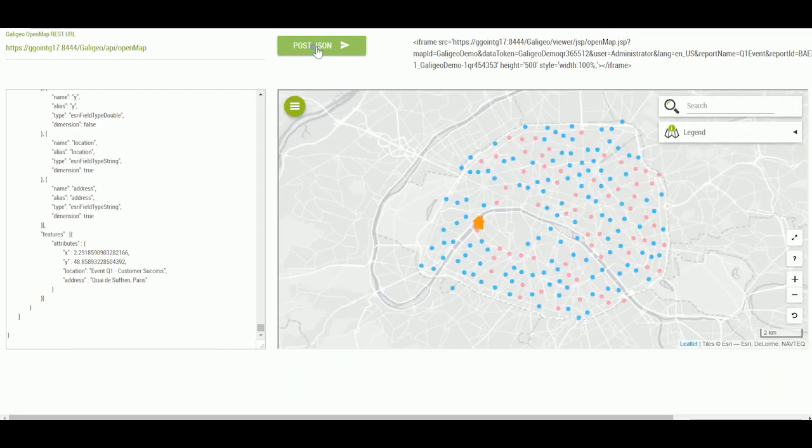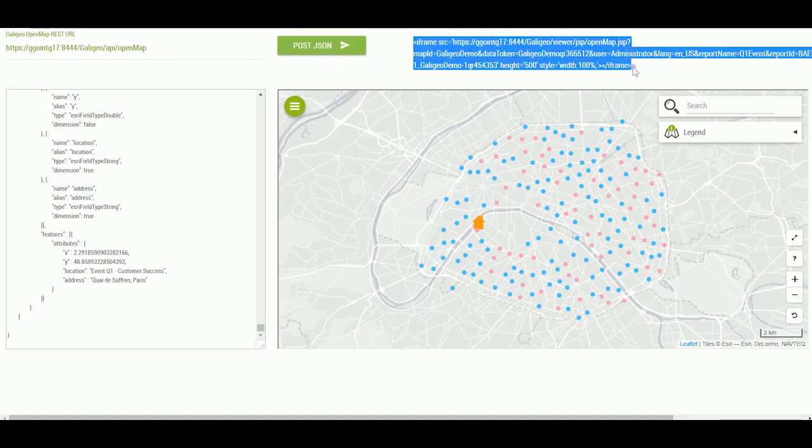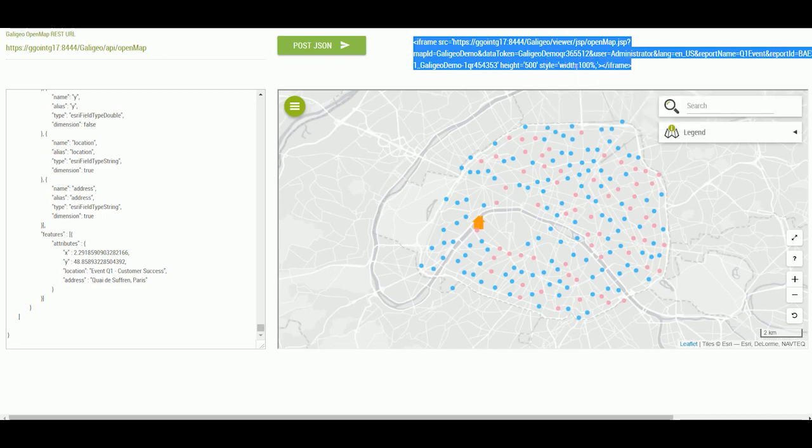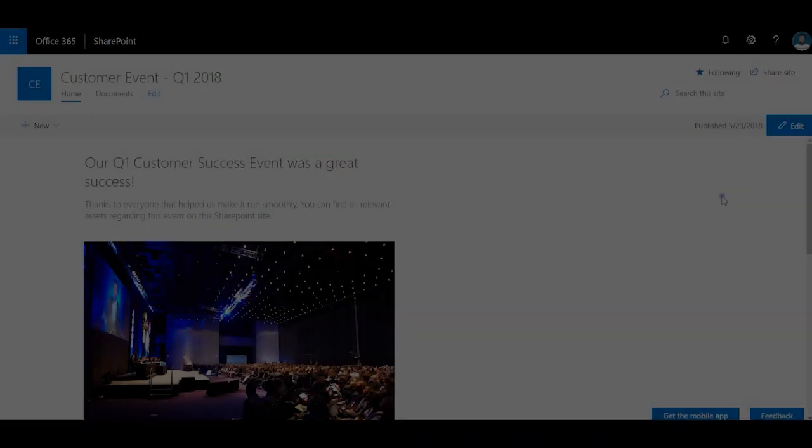The Galigio solution has automatically translated the data to something a map can understand and provides me a URL that lets me embed this map everywhere.